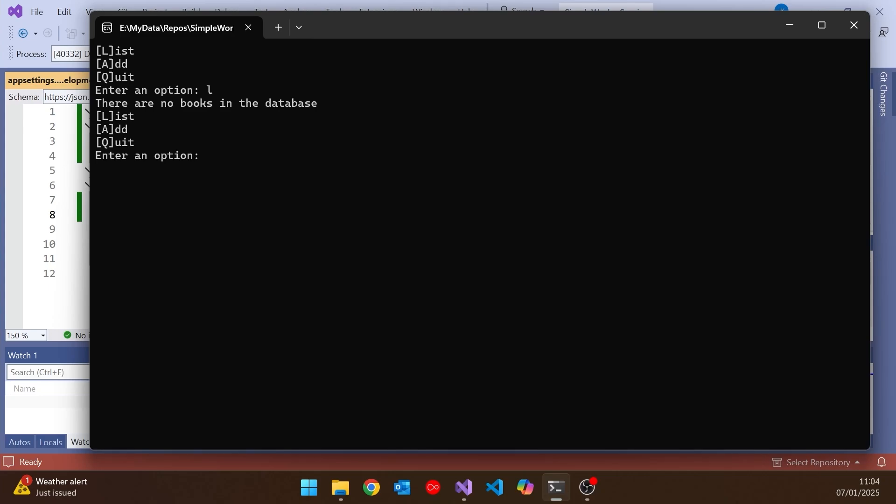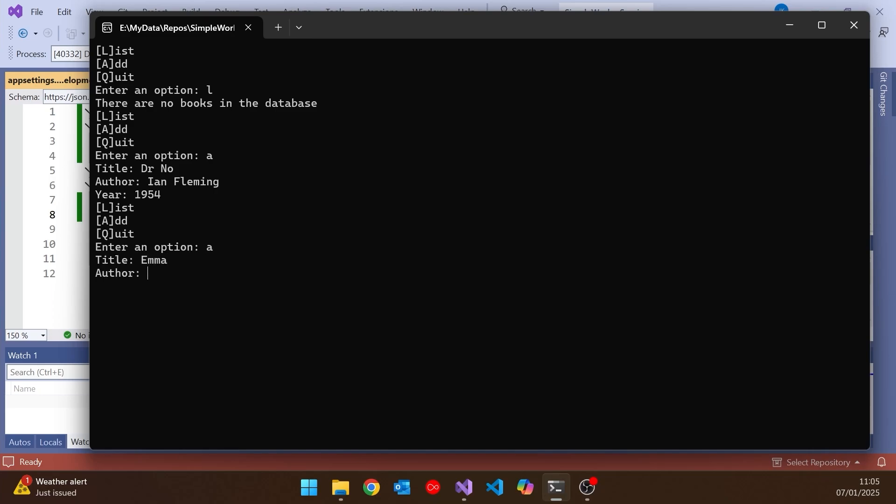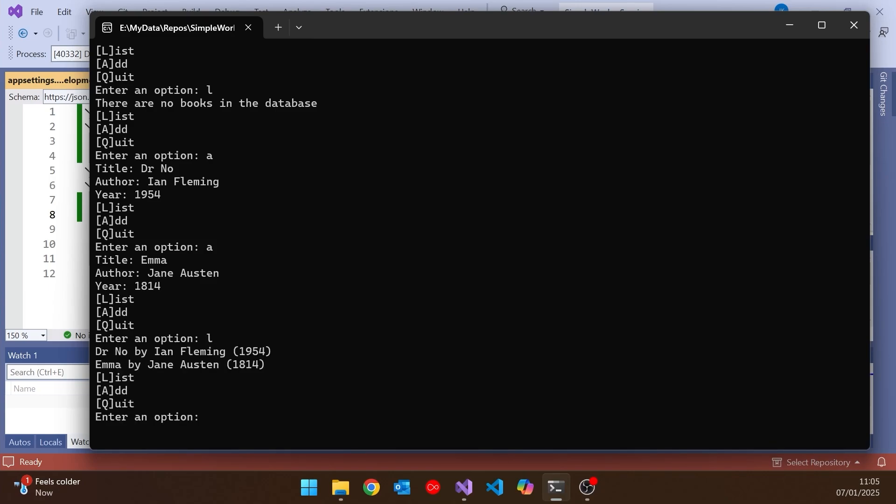If I now do something like add, then we're asked for title. So let's use one of the normal titles I have. Ian Fleming. Can't remember the date exactly. Let's go 1954. Let's put another one in. So let's add Emma by Jane Austen and go for 1814 or something like that. And then when we do the list, we can see that those are in the database and we're getting them both out there.